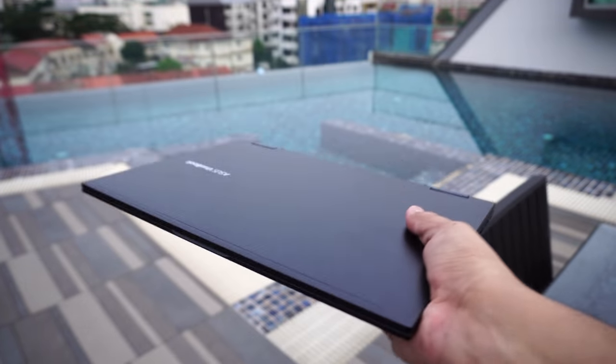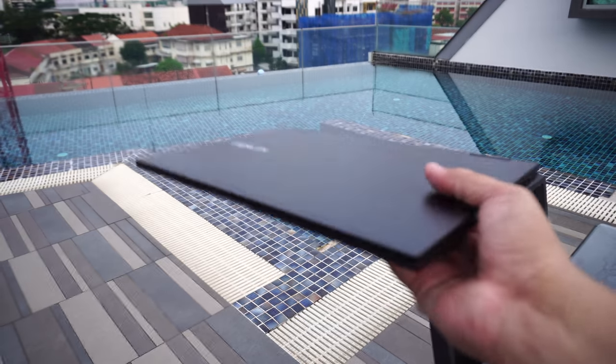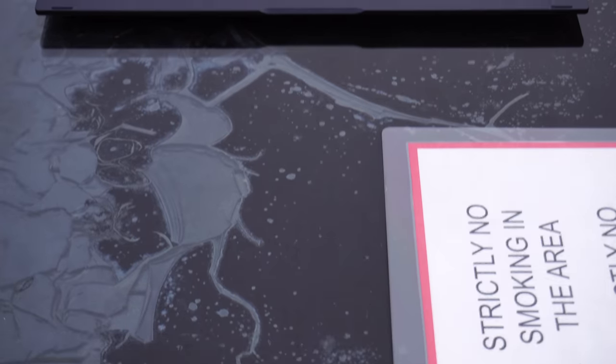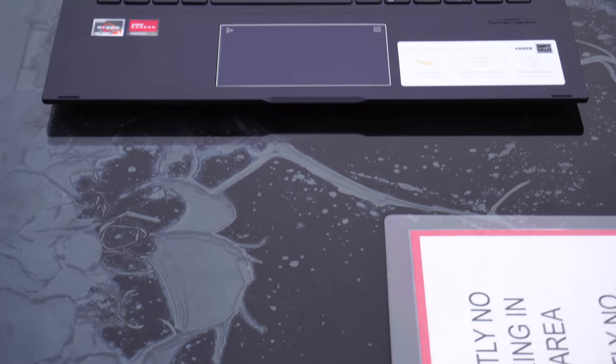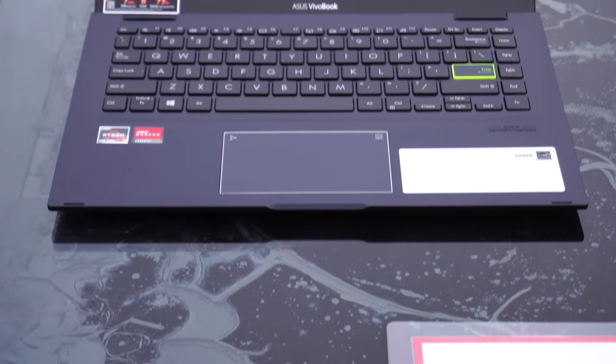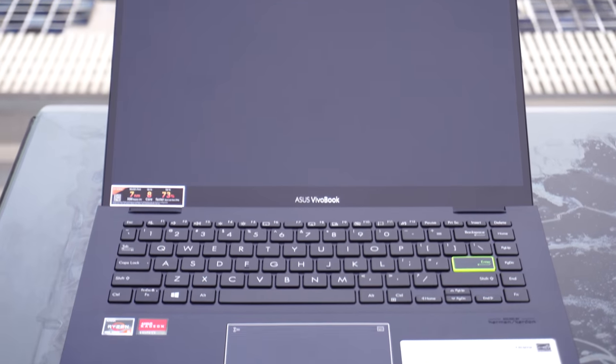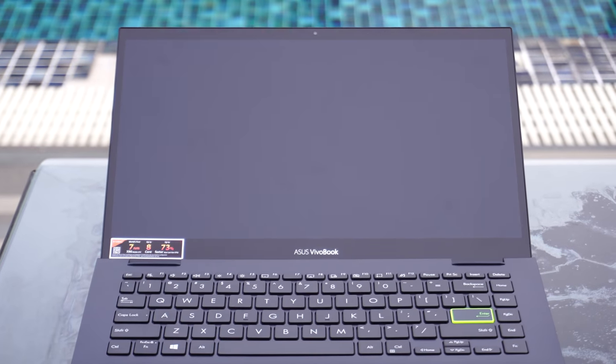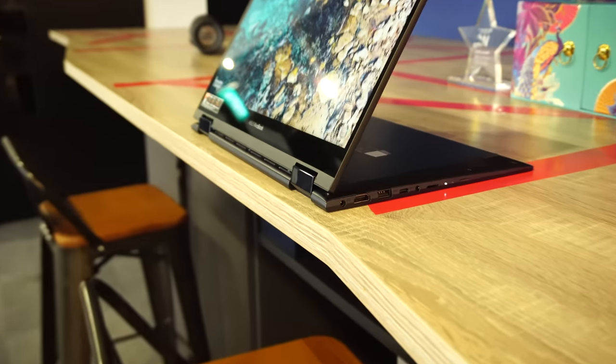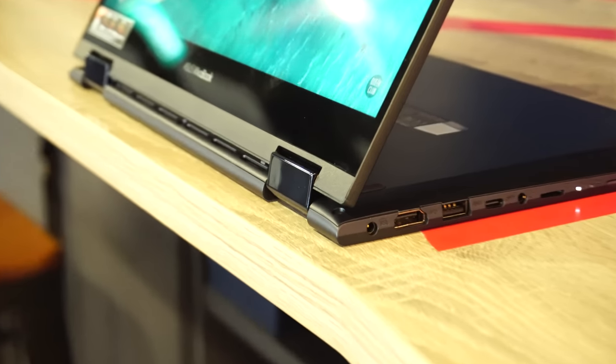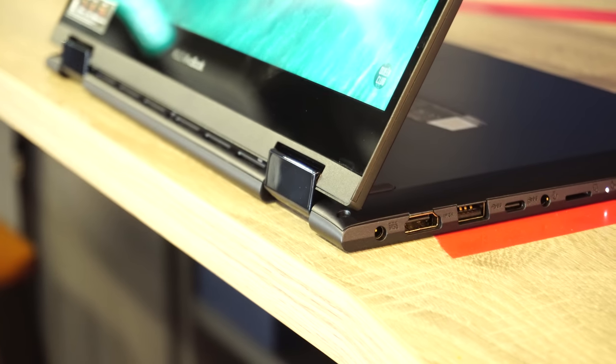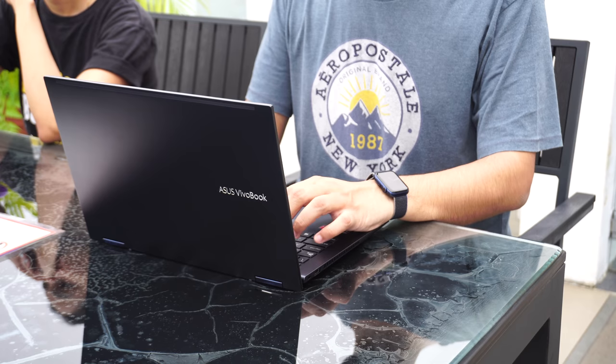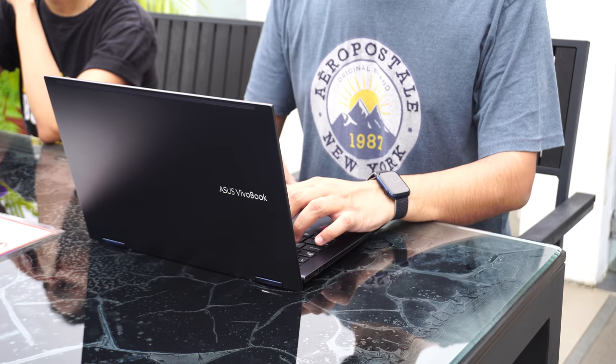Fitting a 14-inch screen into this size makes it a useful productivity machine for students and professionals. Since it's a convertible, hinges play a very important part here.